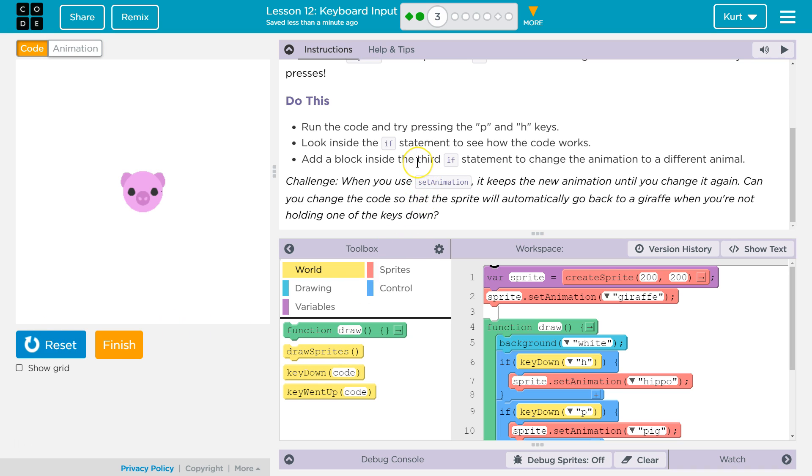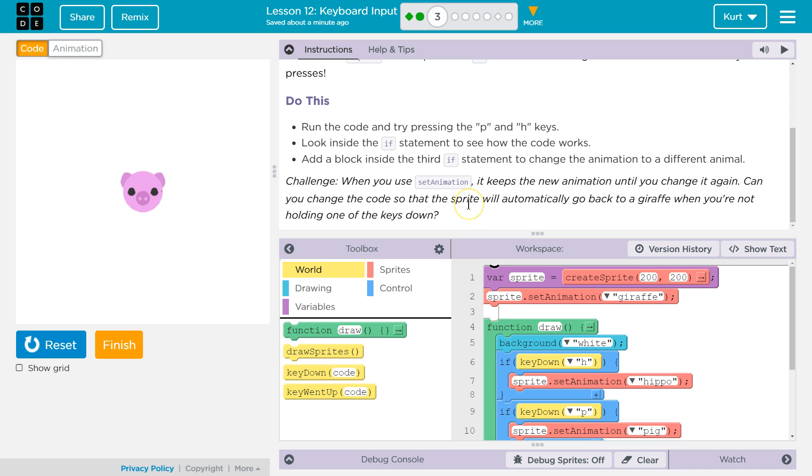And challenge. When you use set animation, it keeps the new animation intent. Oh, you change it again. Can you change the code so that the sprite will automatically go back to the giraffe when you're not holding one of the keys down? Okay, we can try.